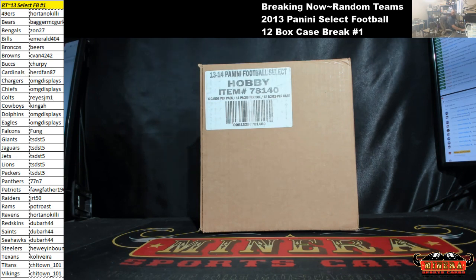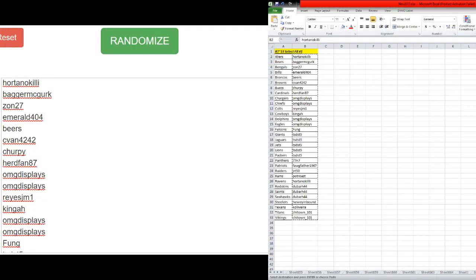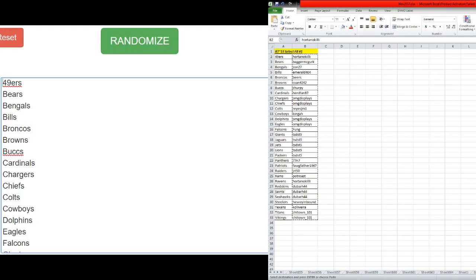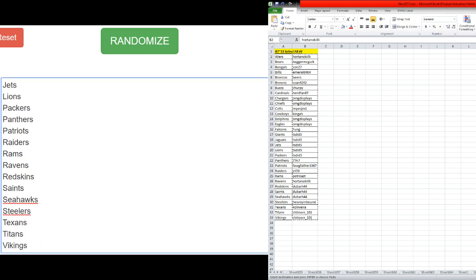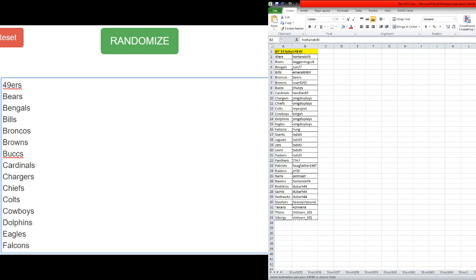All right, we're going to go teams first, then names. Teams right here, 49ers on the top, Vikings at the bottom. All teams in because we don't have a complete checklist of this, so we're going to go ten times on the randomizer.